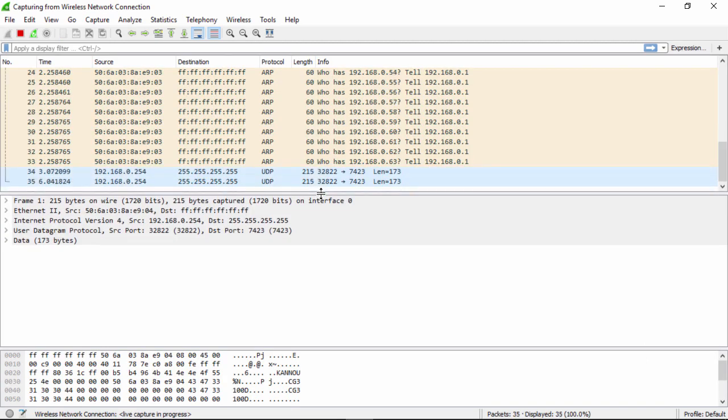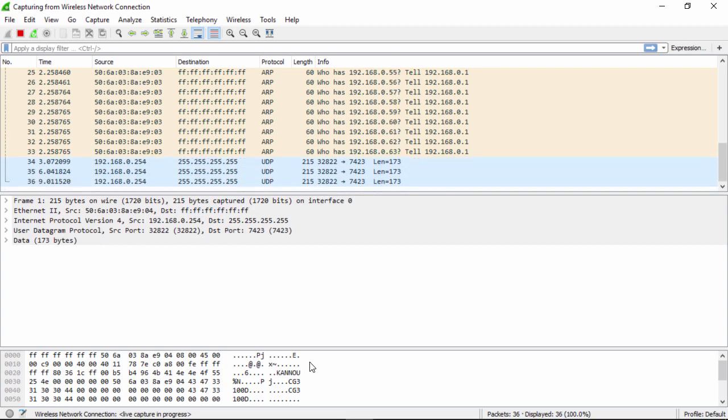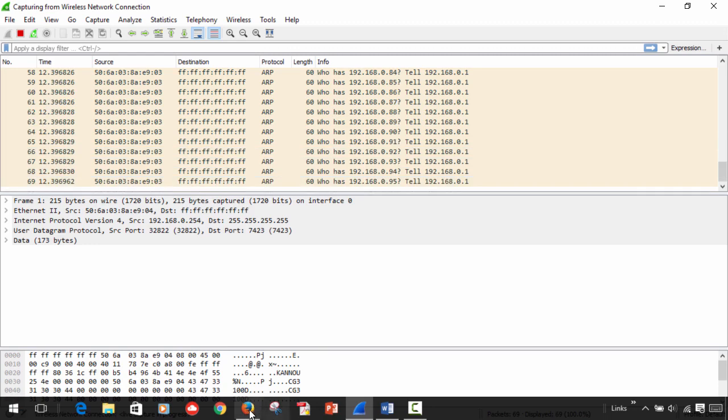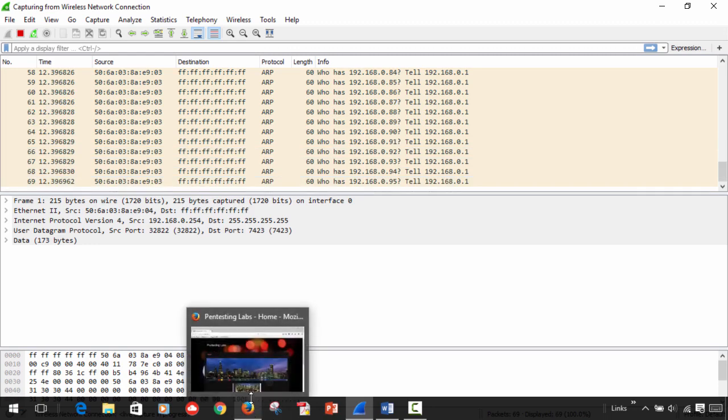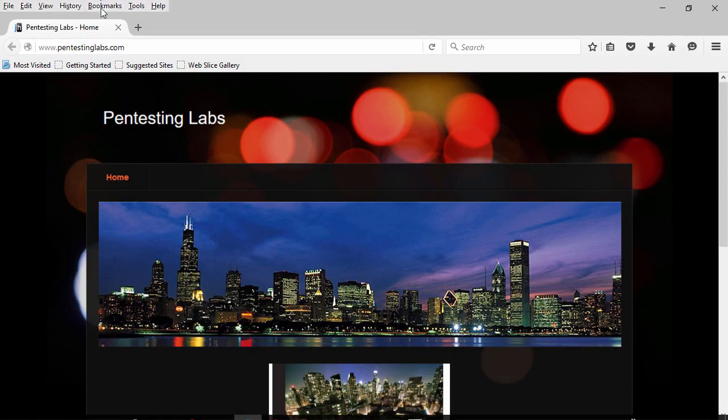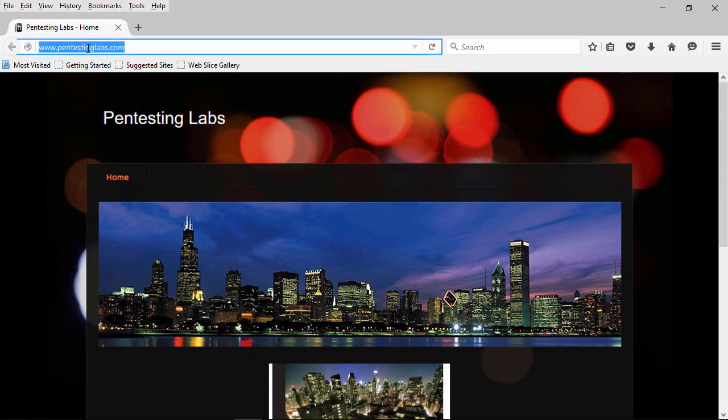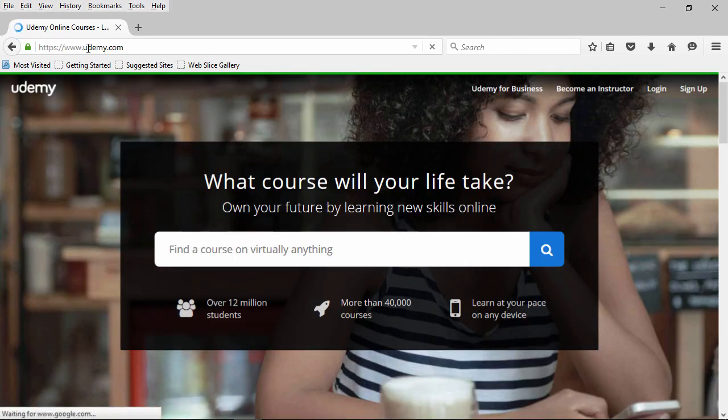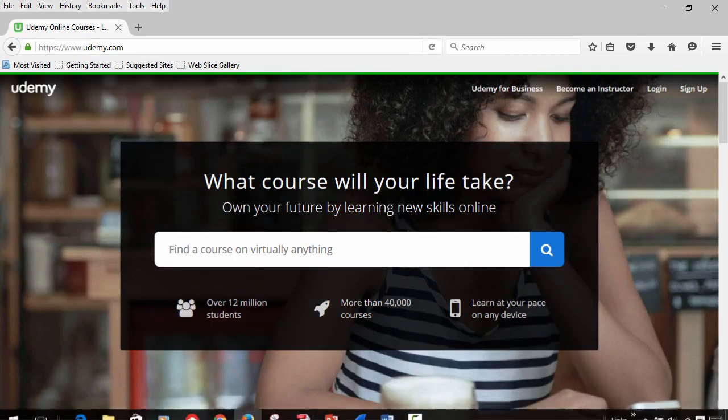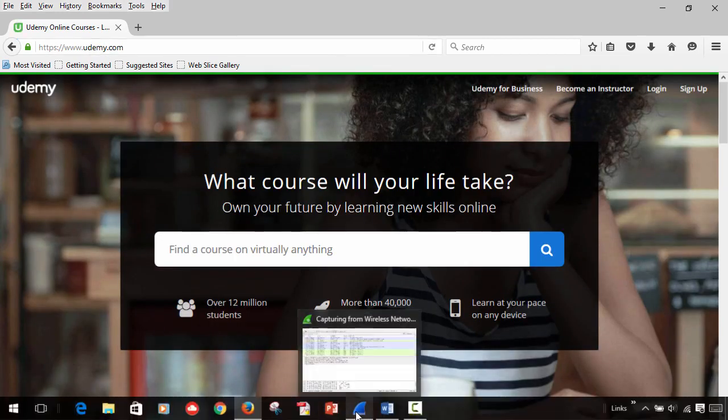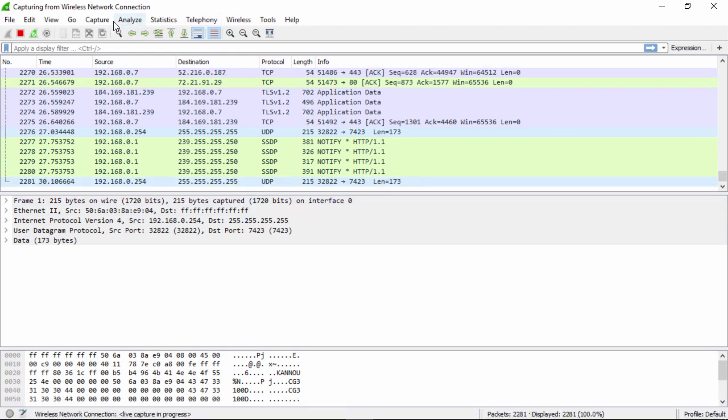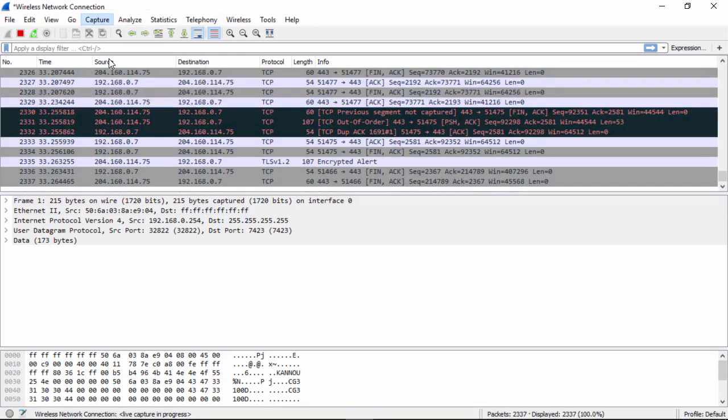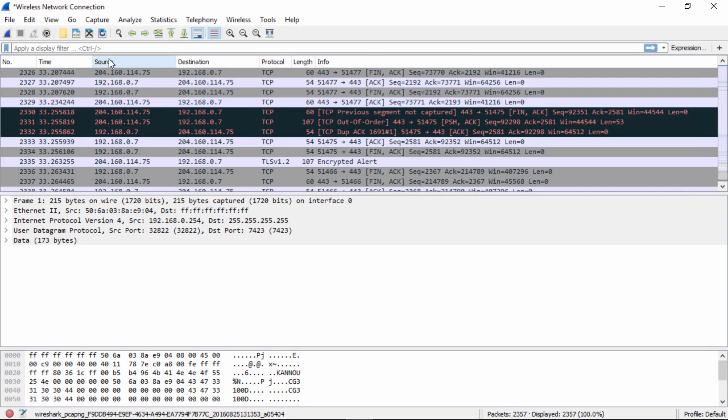Okay, so now what we want to do is go to a website. You can open the browser of your choice. I'm going to open Firefox. I'm going to go to Udemy. Now that I went to Udemy, I go back to my Wireshark and I go capture, stop.